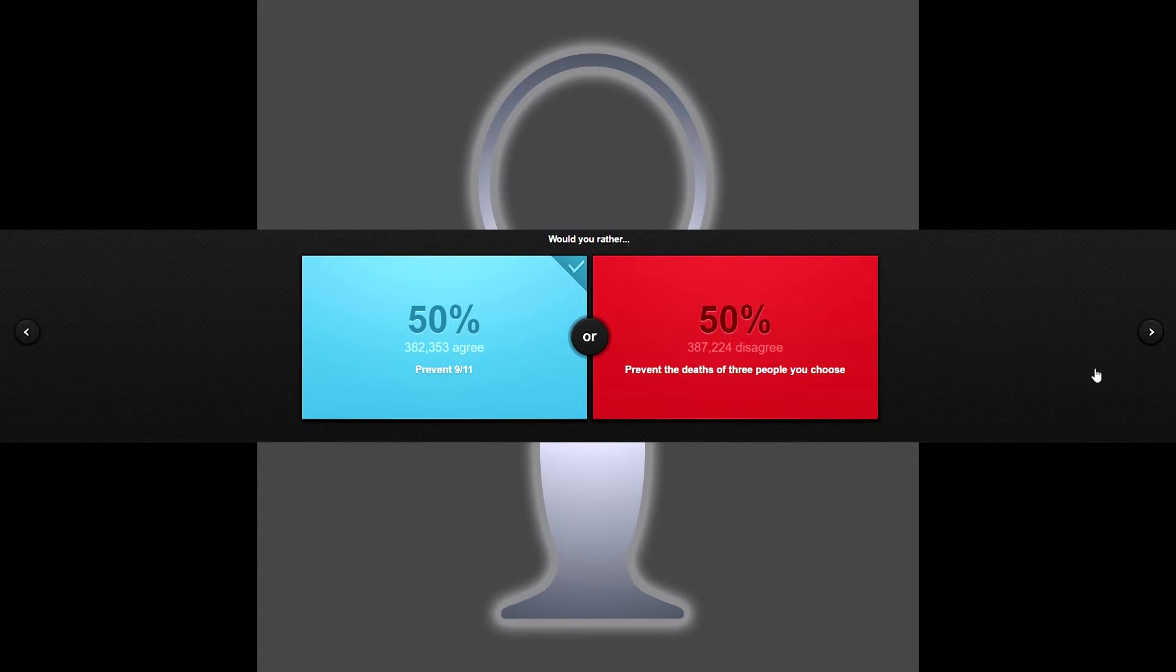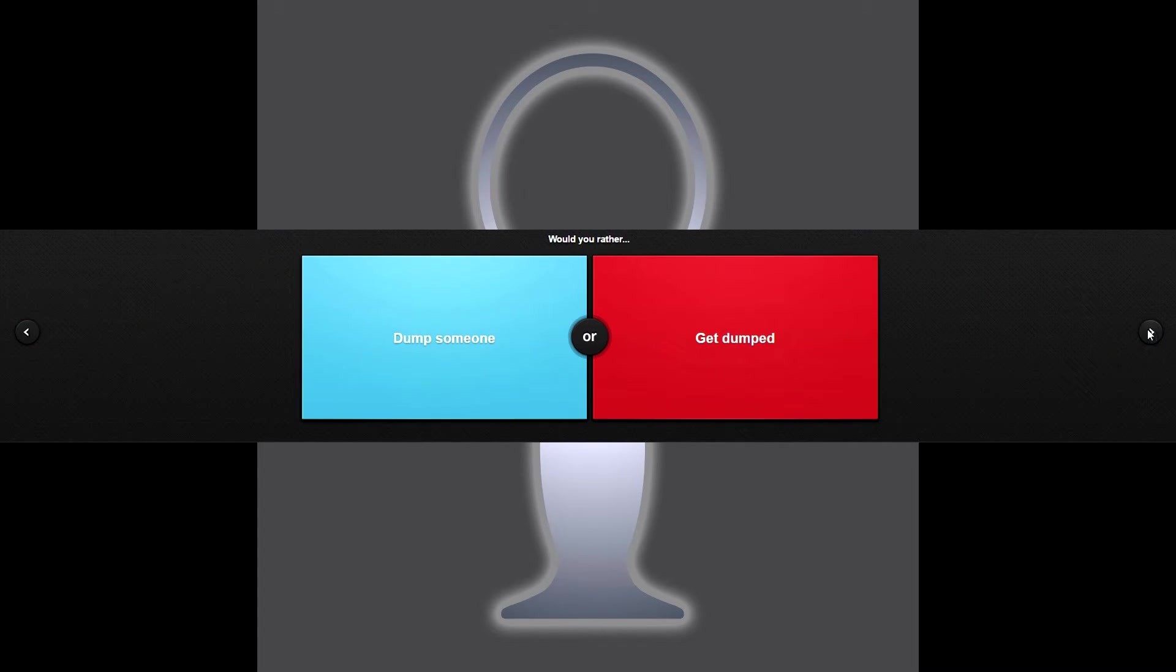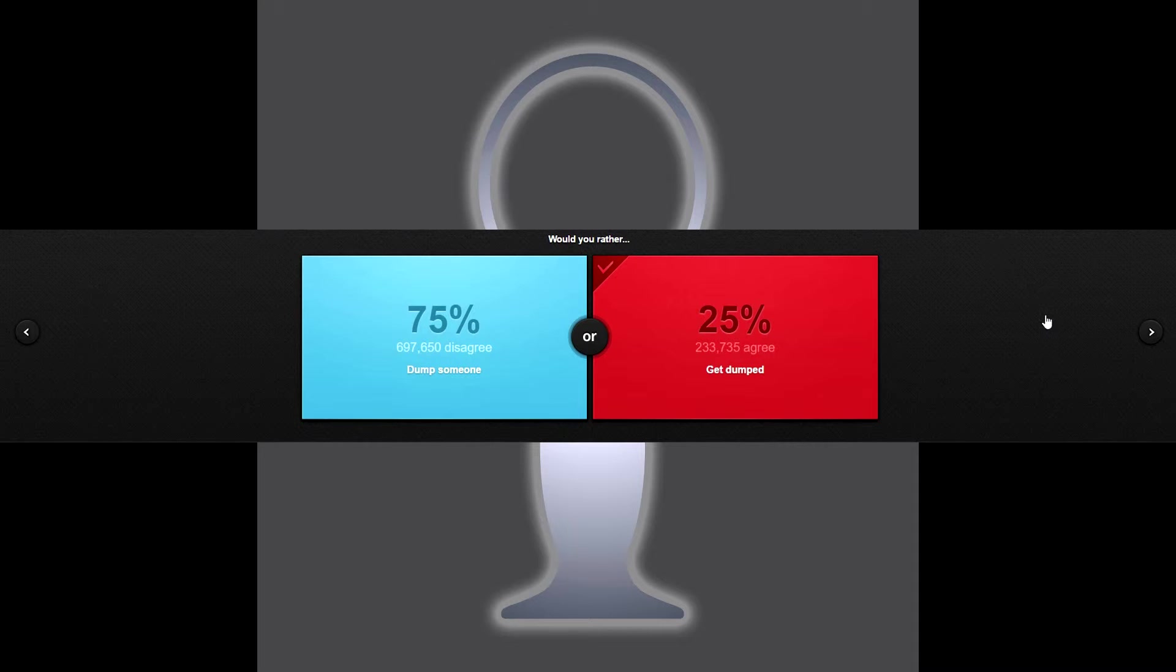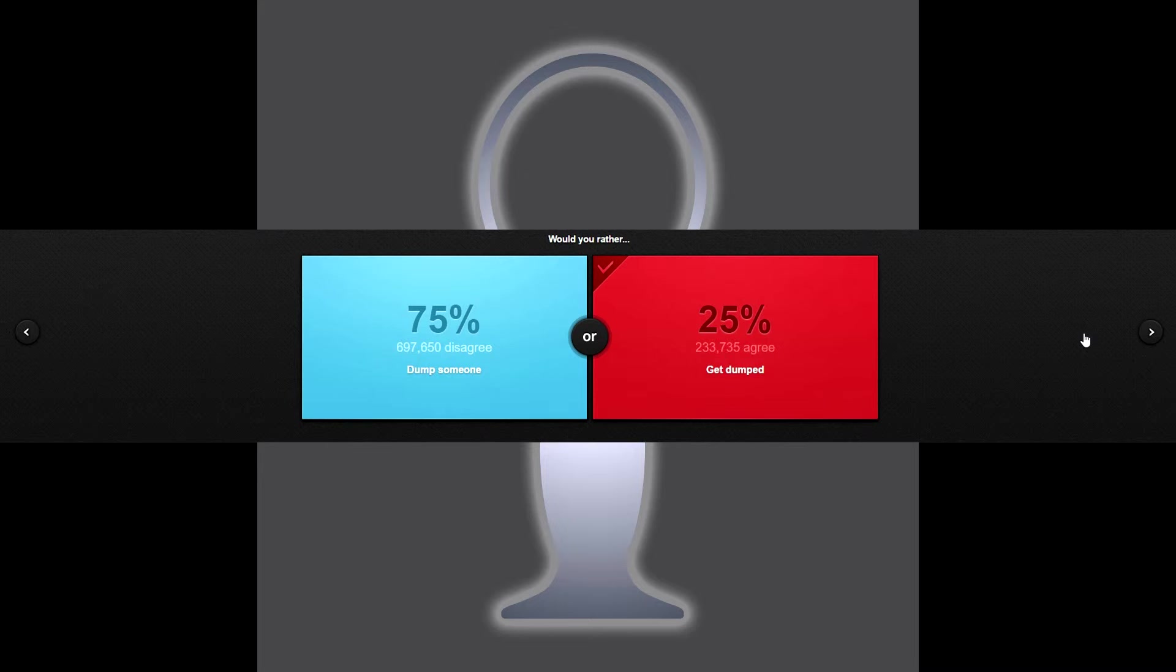Would you rather dump someone or get dumped? I'd rather get dumped. I know that sounds terrible but I would rather feel the pain than give that pain to somebody else because I know I could handle it and I've been through it before. So I would just rather get dumped.